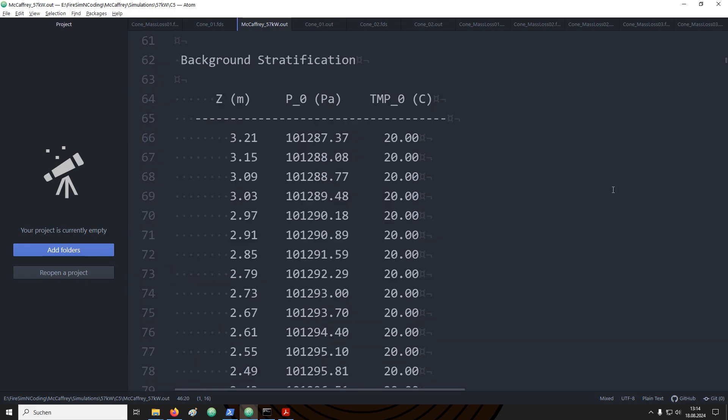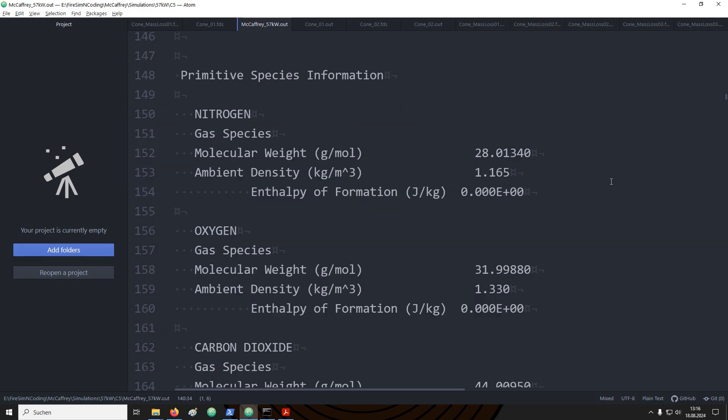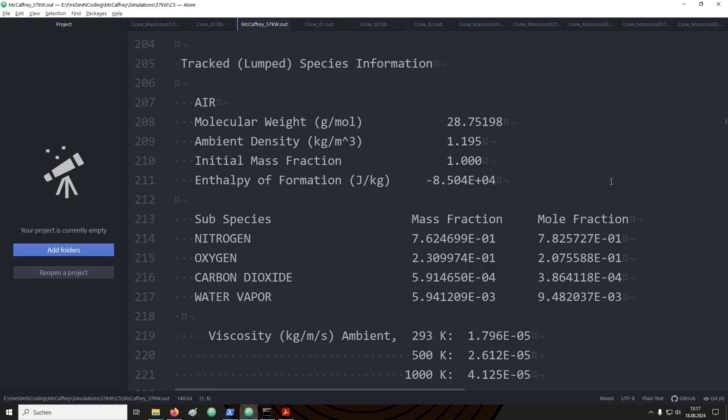There is also an overview provided about the settings of the pressure solver, as well as how the background pressure changes over the height of the domain. Fairly detailed information is provided about the gas species involved in our simulation. For example, here we have three different species involved. One would be the background species air, the combustible gas methane, and the products that are being produced in the combustion reaction of the methane. Air and products are lumped species that are consisting of multiple subspecies. This is easily to see for air, for example, which consists out of nitrogen, oxygen, carbon dioxide, and water vapor.